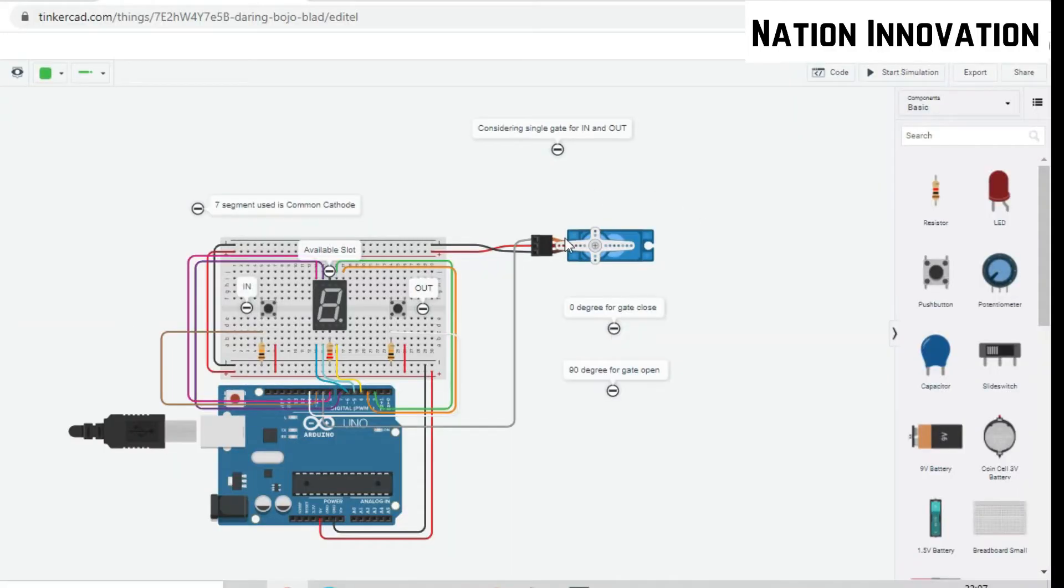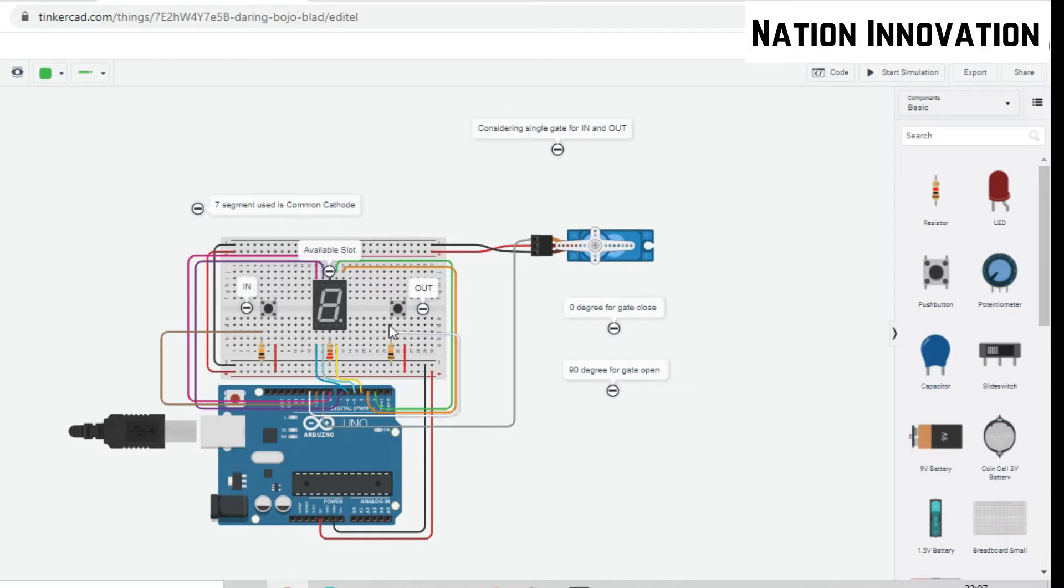I am entering a single gate for the input and output. This 7-segment display will be showing us the maximum available slots for the parking. This will be the input button and this will be the output button.